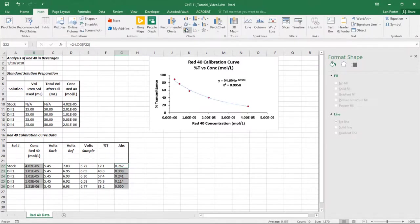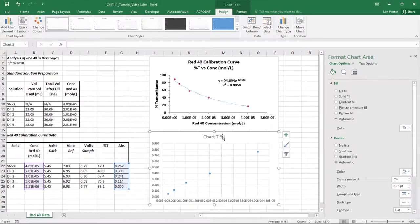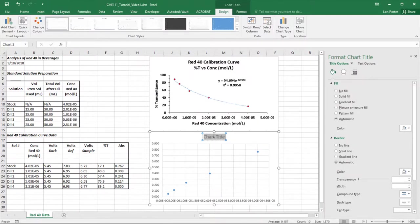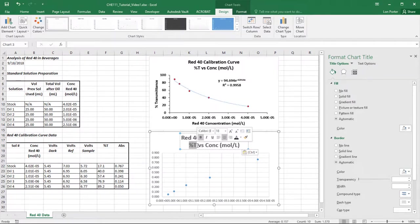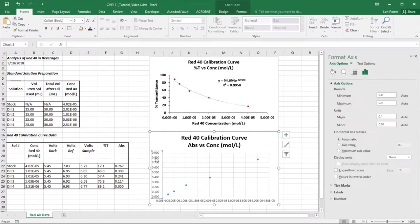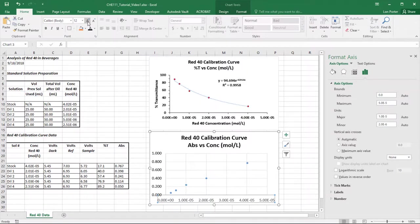We'll grab the absorbance column. Same thing here — go to Insert, scatter plot. We'll cut and paste the title, changing it to 'Absorbance' for the y-axis. I want to use real black color for the axis labels. I used 12-point font up on the first plot, so let's match it for consistency. I might do another video later showing how to save templates for quicker formatting, but for right now I won't worry about that.